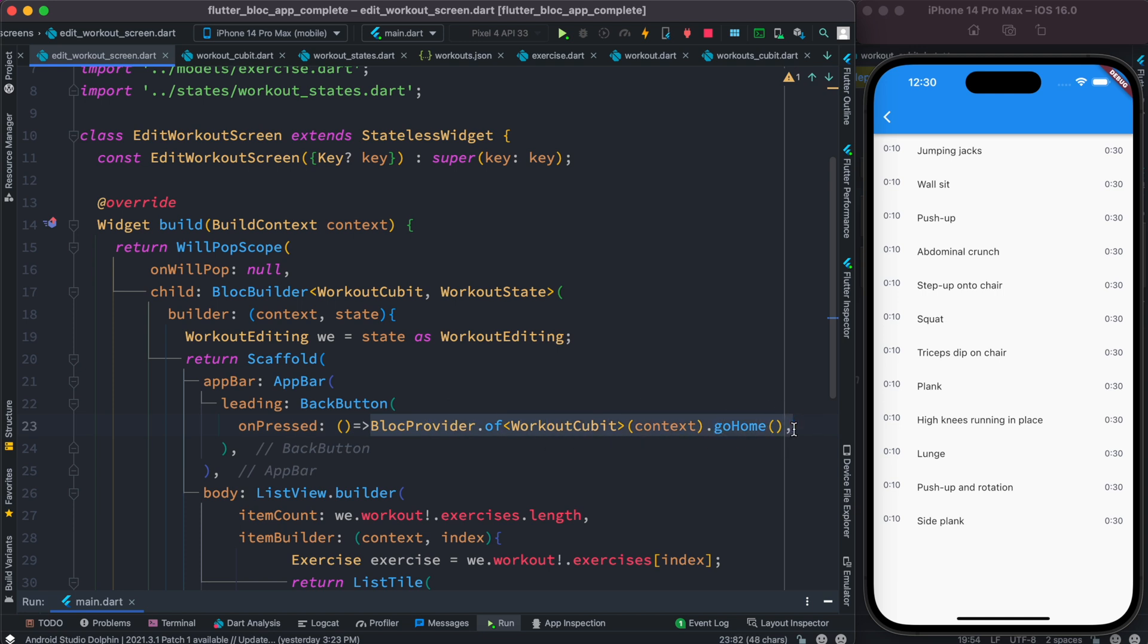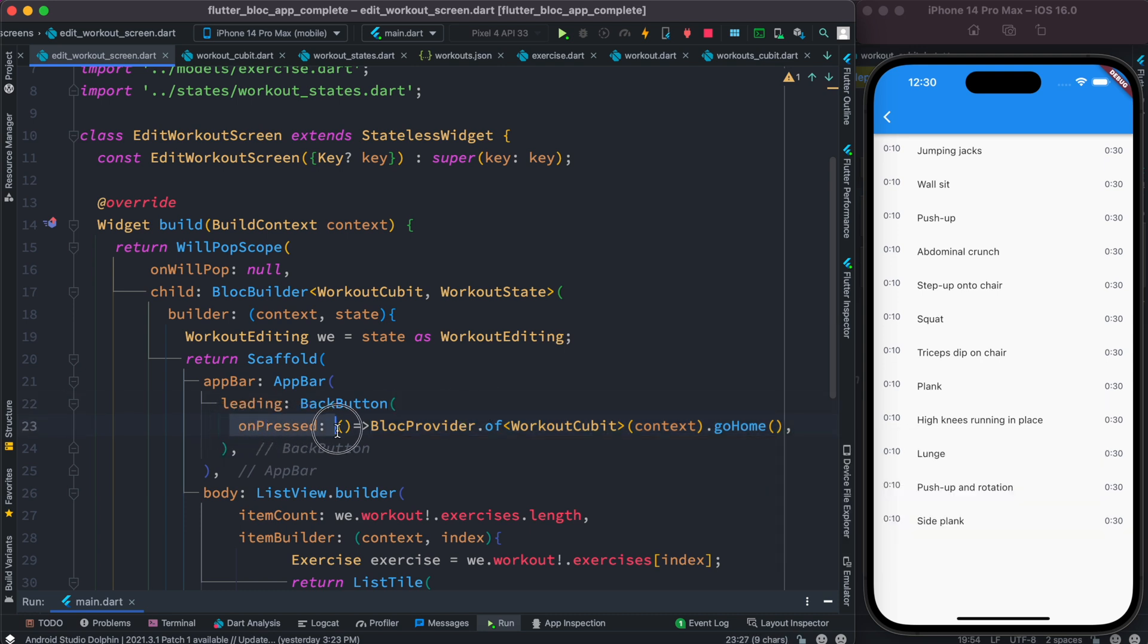So you're calling a function or event from our block and it should take us to home page. So inside back button widget you can put your onPressed event and you can do anything you like.